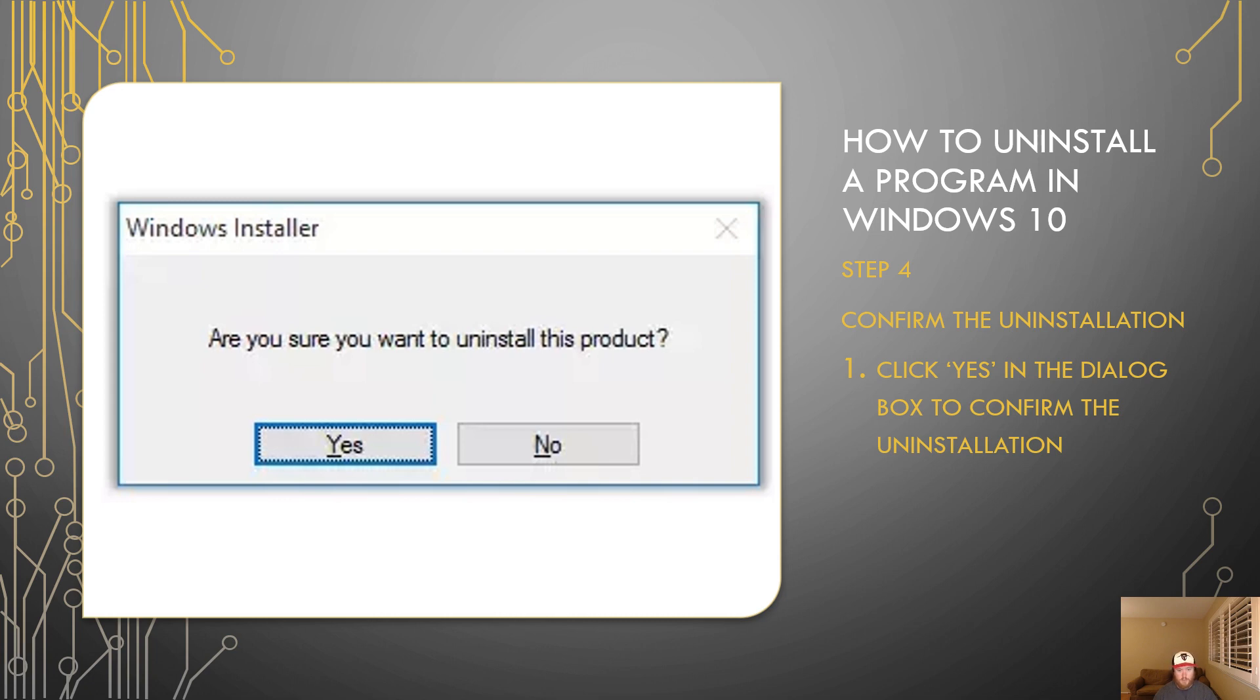Now remember, uninstalling a program from Windows 10 can be very detrimental to your computer if you uninstall something that you're not aware of what it does. So once again please make sure you only uninstall programs that you're aware of what they do and you're sure that you're not going to really mess up anything bad on your computer by uninstalling it. Usually by making sure that you are well aware of what the program is and what it does through Google search or something like that is a good place to start.